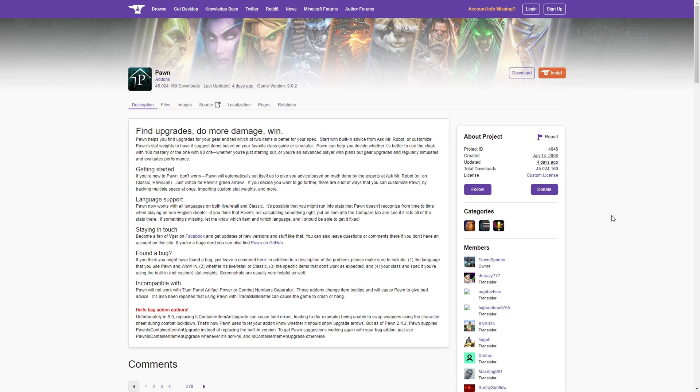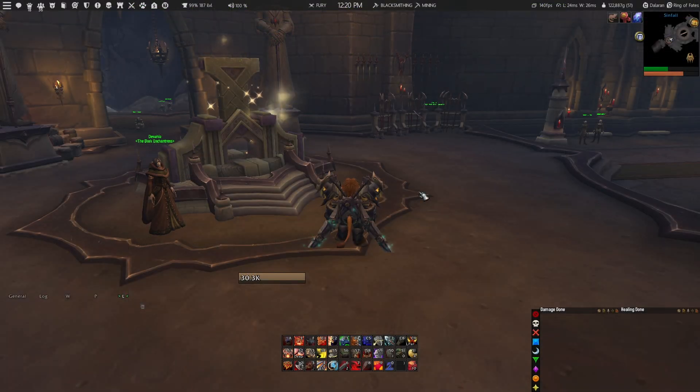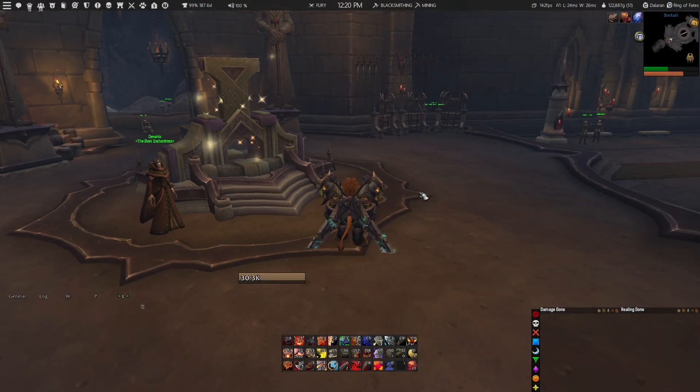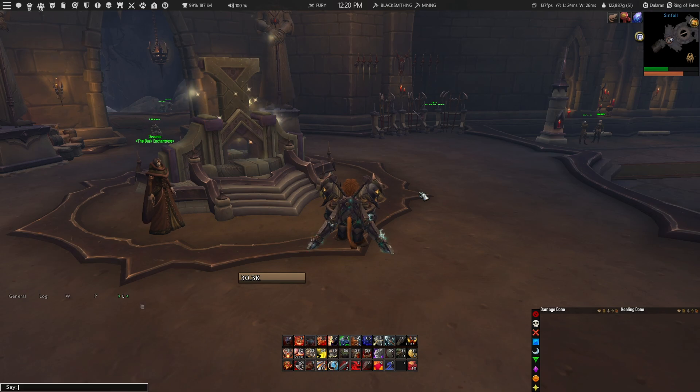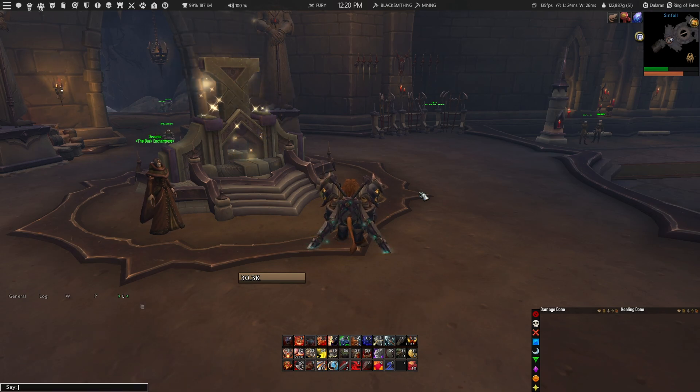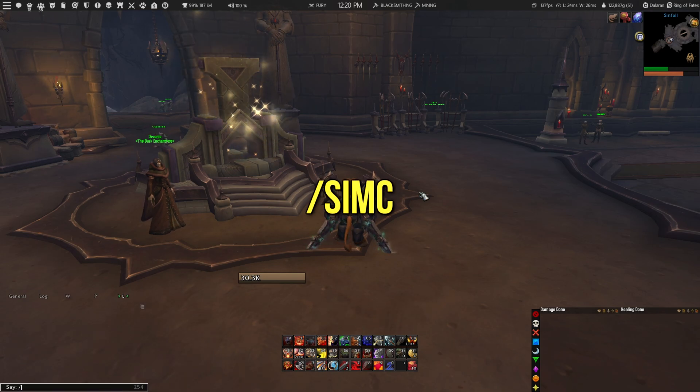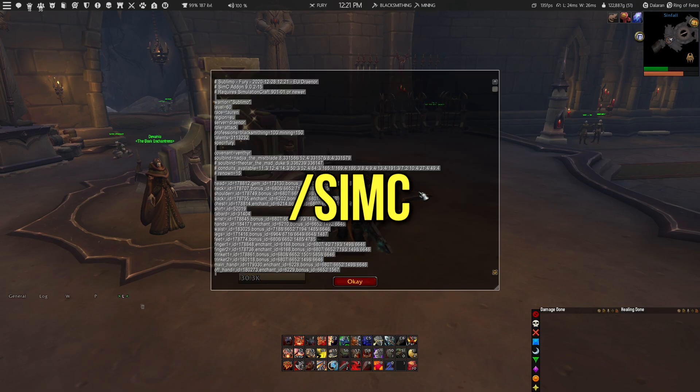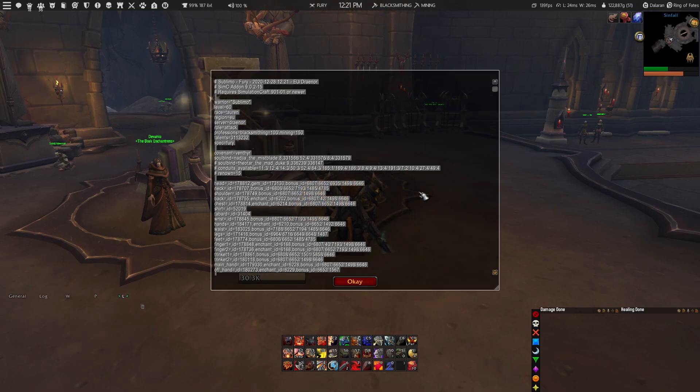So once these two add-ons are installed, you can go in game and make sure that both of the add-ons are enabled. If that's the case, you can equip your best gear and write down /simc in your chat box to open up the SimulationCraft window.